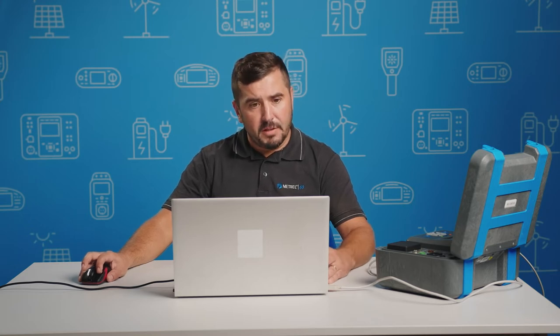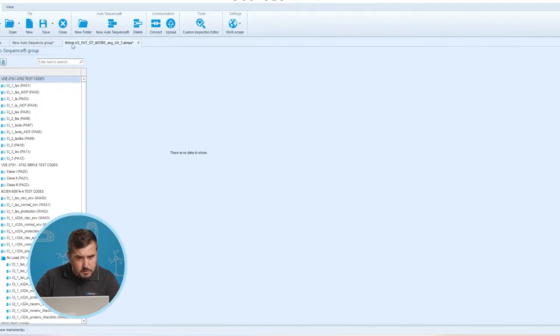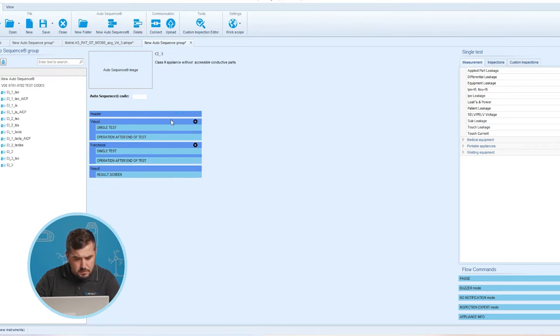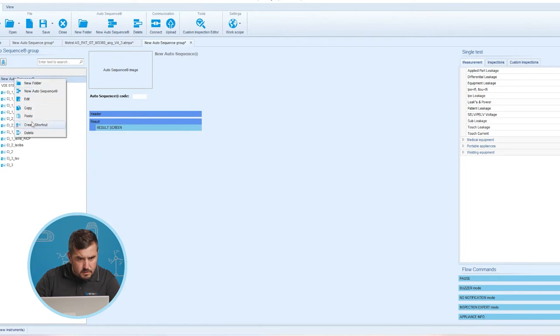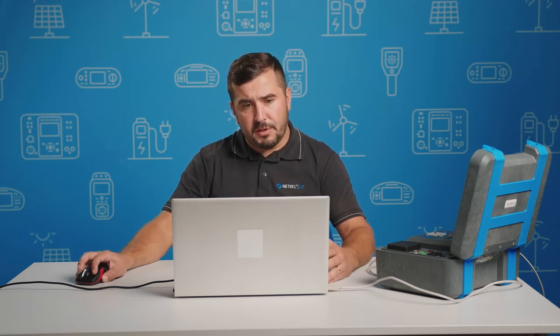Here we can see that the sequences are organized in a folder structure. We can also see that the test sequences are protected with a lock, meaning that we are not able to change parameters of these sequences directly. But if we want to create similar test sequences as the original, we can copy them into a new tab. The lock and the unique code of the test sequence will then disappear, meaning that we can modify them as we wish.